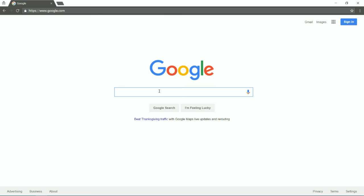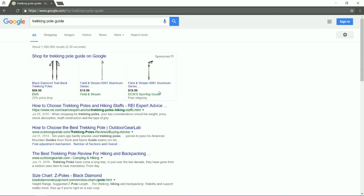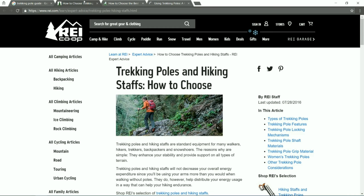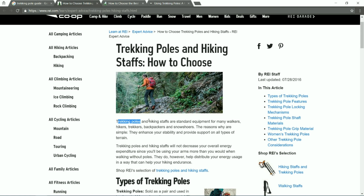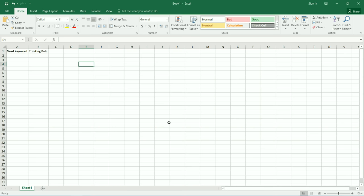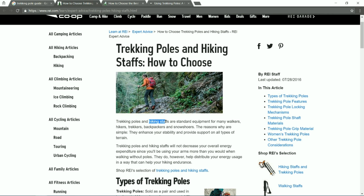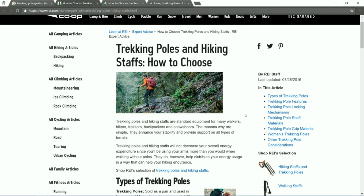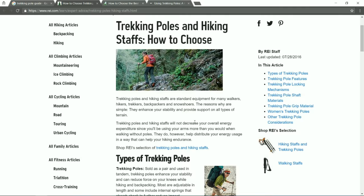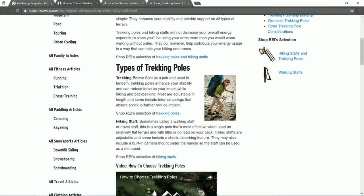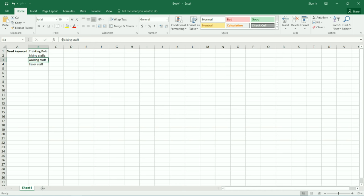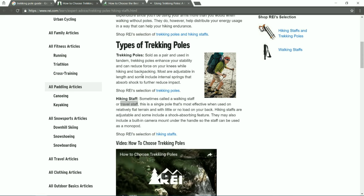I'm going to jump into Google and search 'trekking pole guides' to see what comes up and click through to a number of guides to see what they have to say about the product. This is particularly useful if you don't know a lot about the product — it could be that you're stocking a new product or building an e-commerce store about a product you don't know well. This can work twofold: you're looking at keywords, but you're also doing general research into the niche. I've just opened a spreadsheet and I'm going to put in 'hiking staffs' because that came up immediately — it's potentially a synonym of trekking poles.